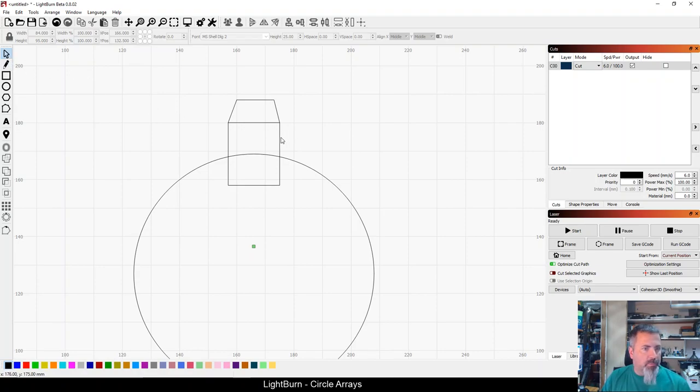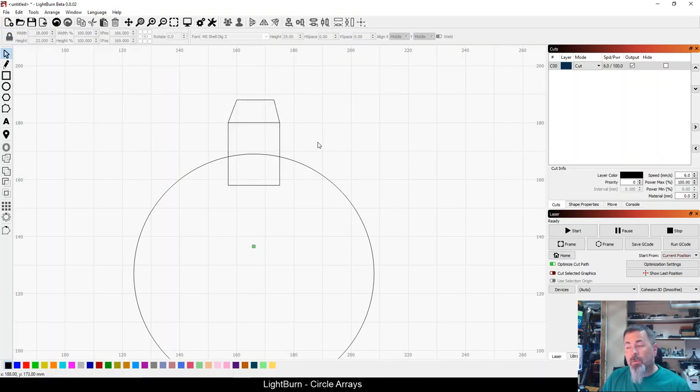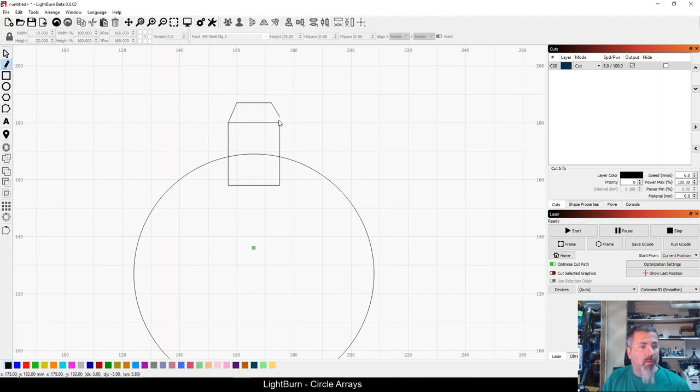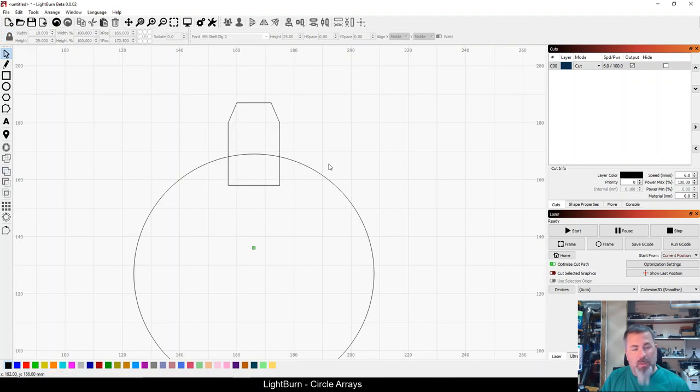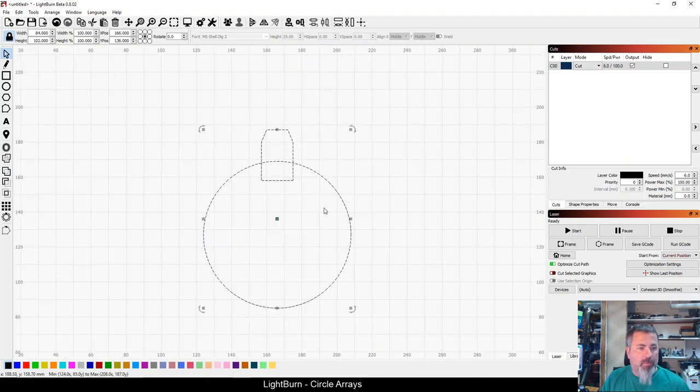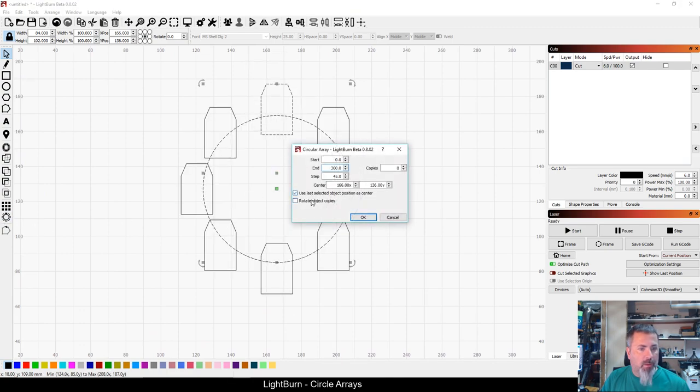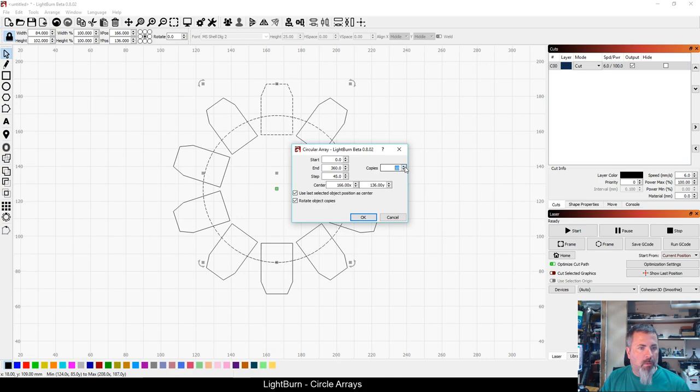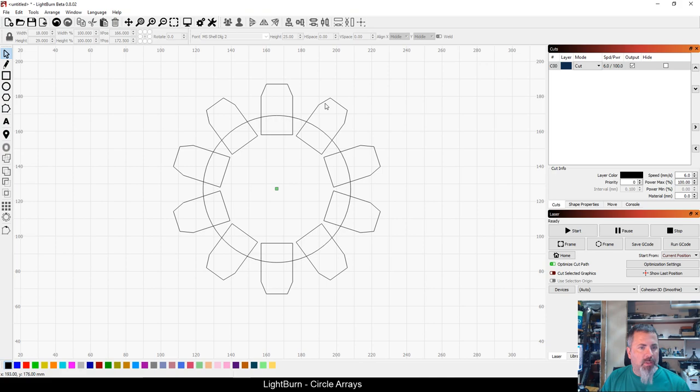And then what I'm going to do is use a boolean operator here and I'm going to union these. So let's try this again. Going to union these like I tried to do the first time, select that, select my circle, circle array, and okay.